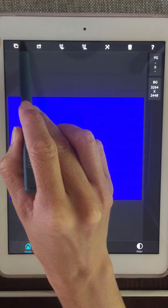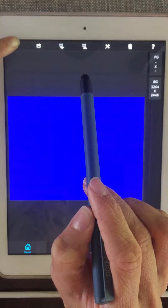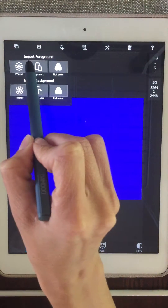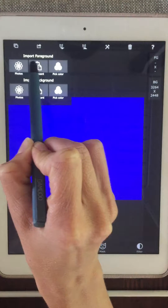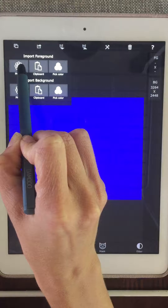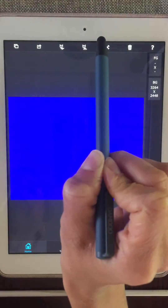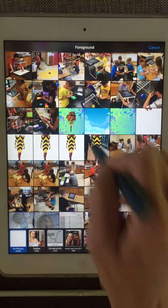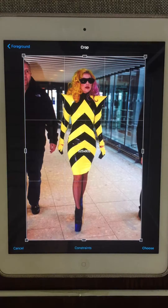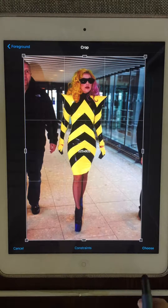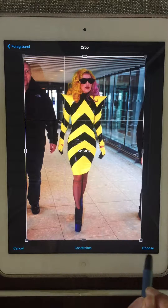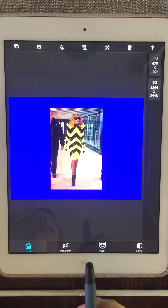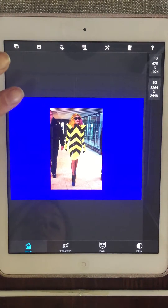Now we're going to add in a foreground image, so I'm again going to go up to these rectangles in the upper left-hand corner and tap on that. Notice there are two options now — make sure you're looking at 'import foreground' at the top. We want to tap on photos underneath import foreground. For the foreground we want to use the photo — I'm going to be using a full body photo. I'm using Lady Gaga, so I'm going to select 'choose' down in the bottom right-hand corner. There she is, she popped up.